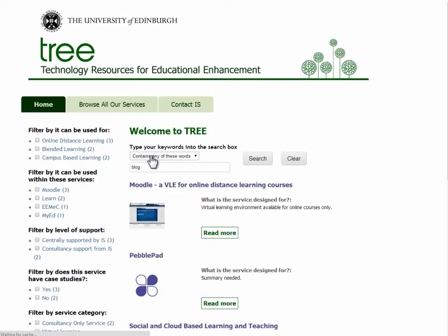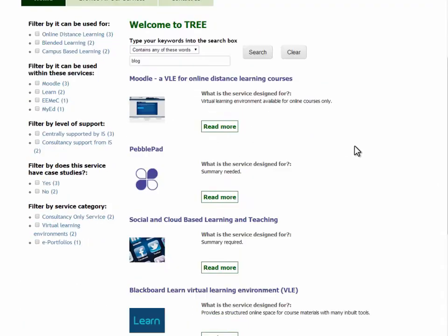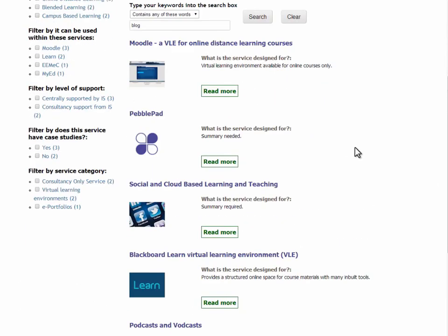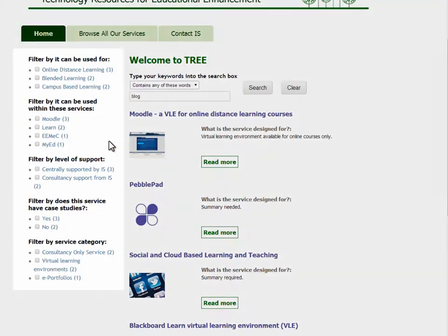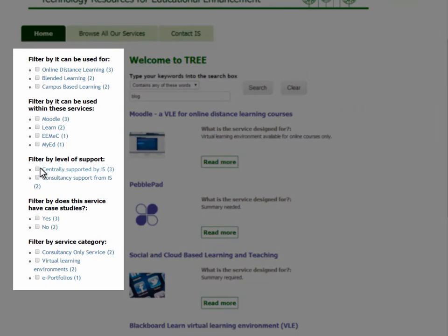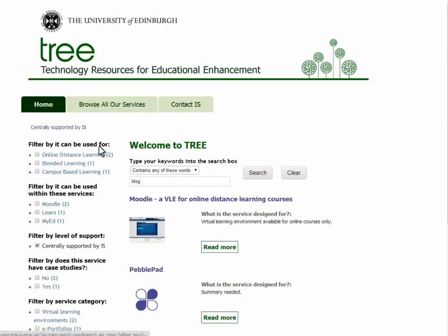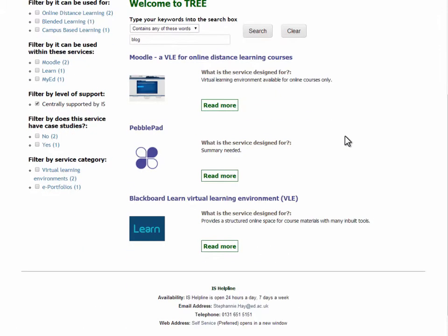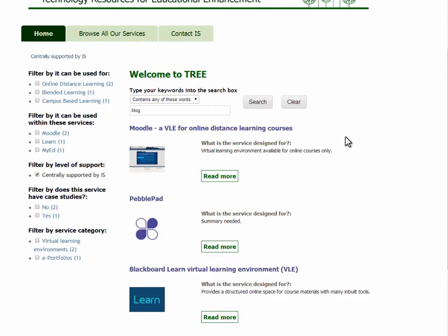You're presented with a list of results. You can filter these further using the options on the left-hand side. To remove a filter, uncheck the box.